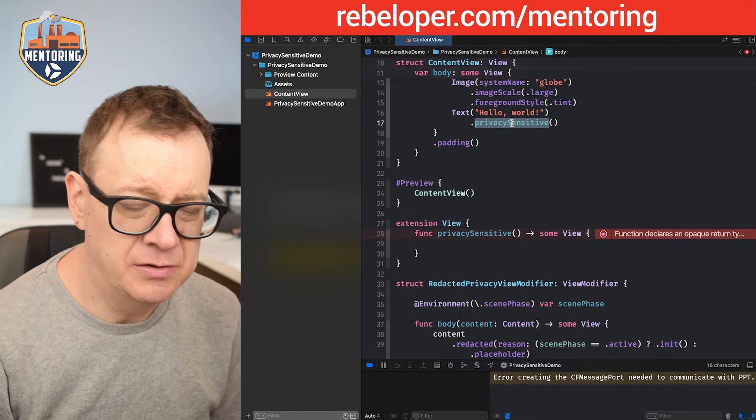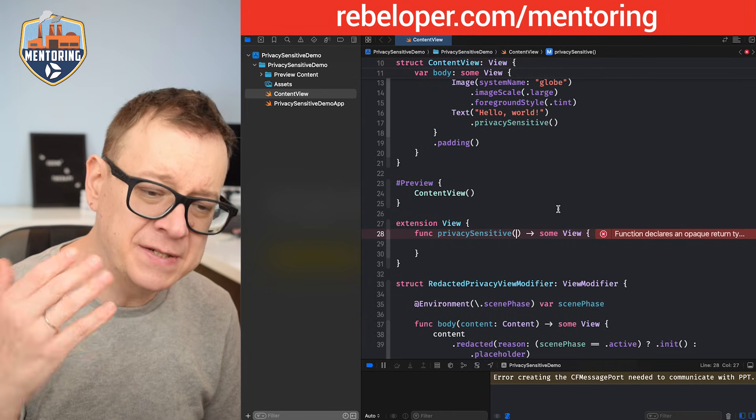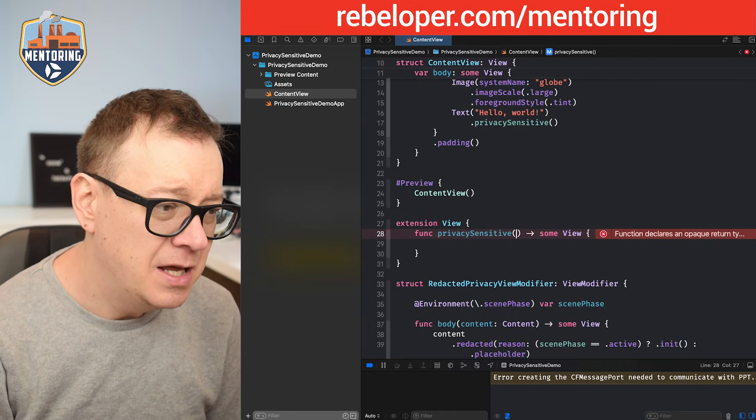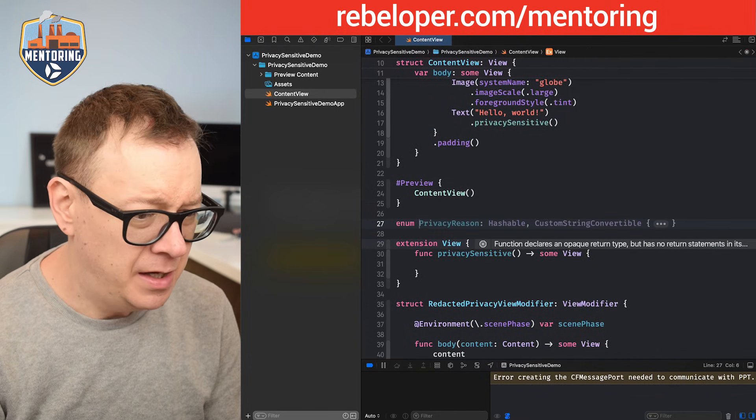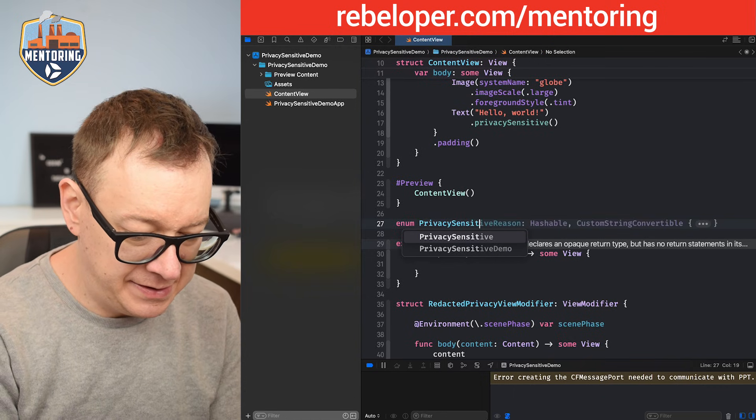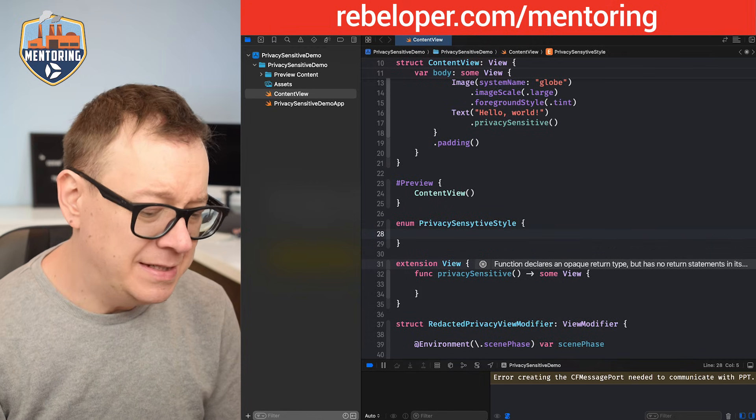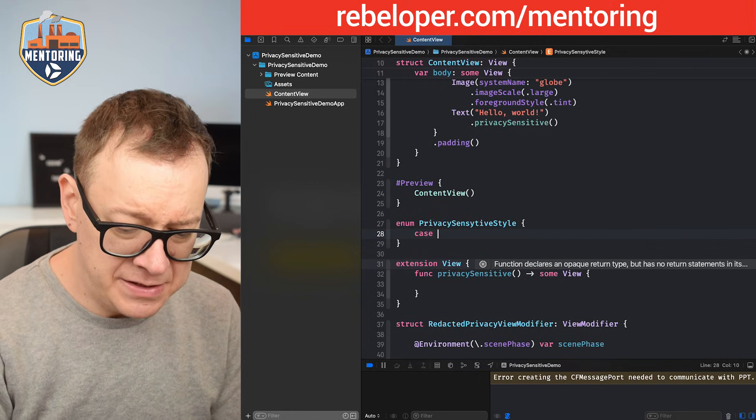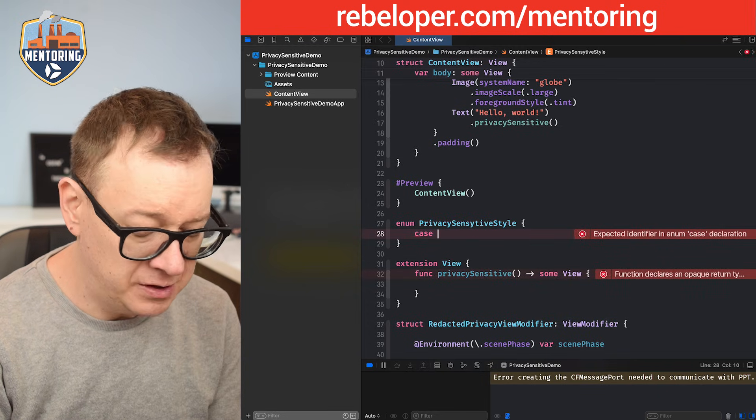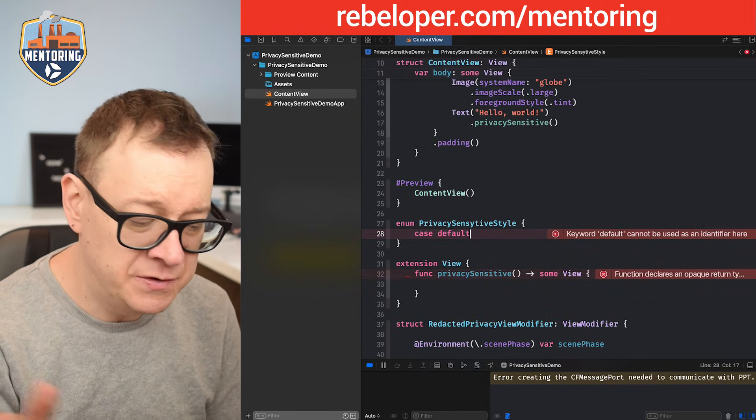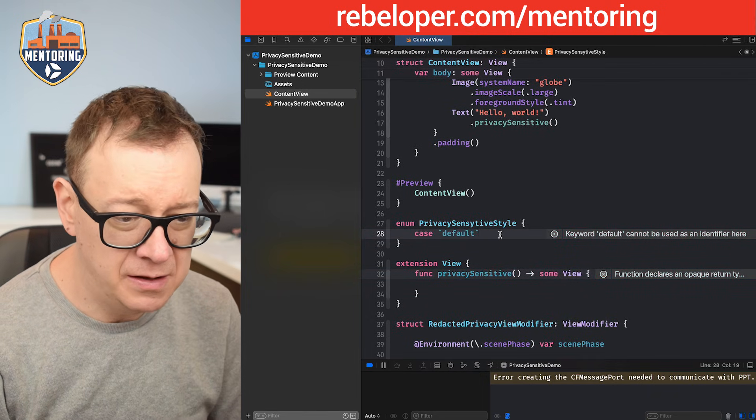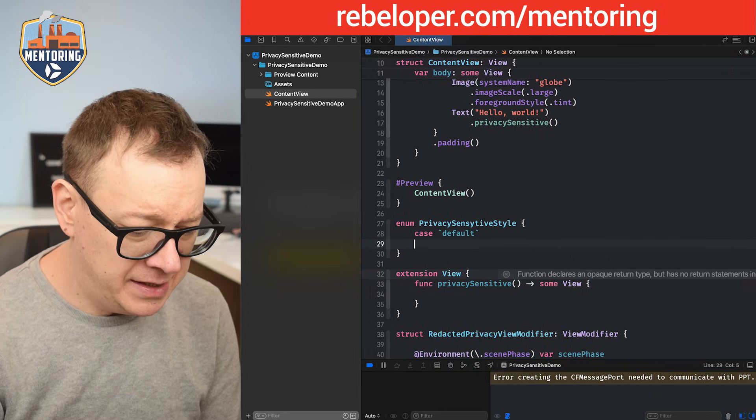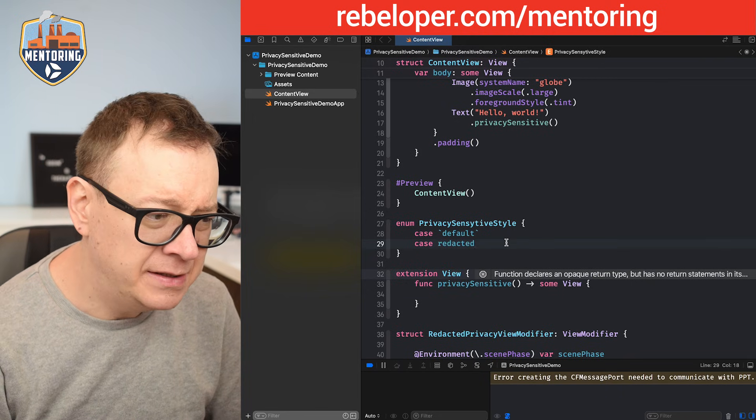But I'm not going to be able to use that one because it's already taken. I'm going to have here a style. So what is that style? Well let's create it. It's an enum, privacy sensitive style. There we go and let's have some cases. Case, let's just use the default one first. So if we type out the default you see we cannot actually use it. So we need to put it into two tildes right over here. So this will be the default and then case redacted. So this is our redacted.